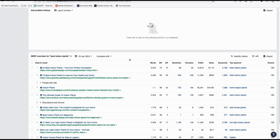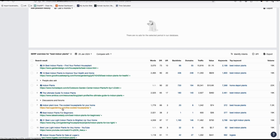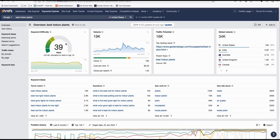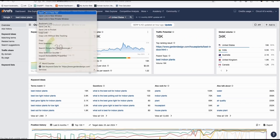Look at the niche websites in the results — do not select generic sites like Home Depot. Select something very related to your niche, for example gardendesign.com or savvygardening.com. Take that website and go to Site Explorer and paste it there.